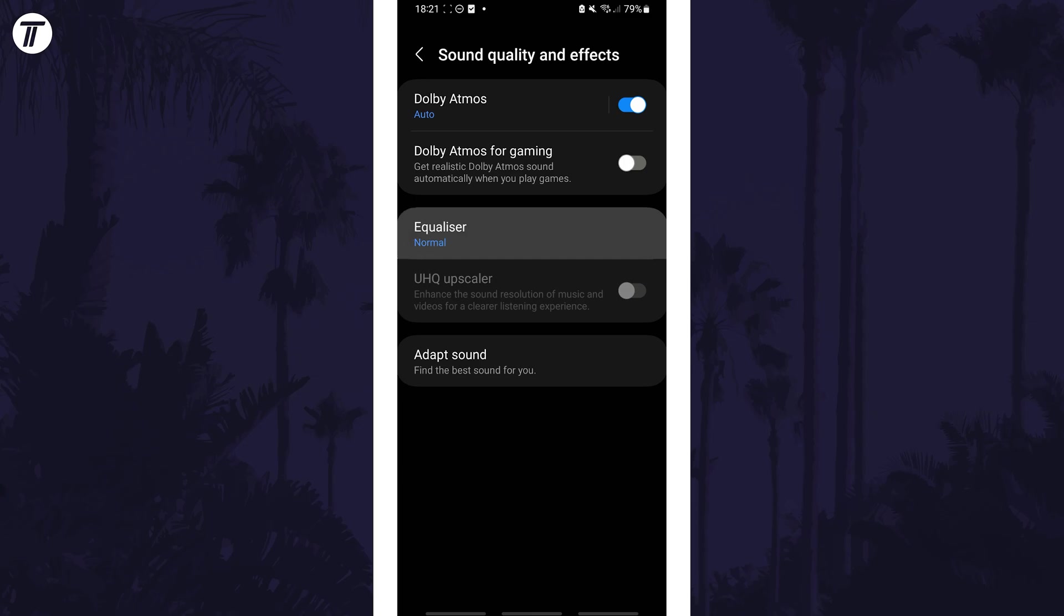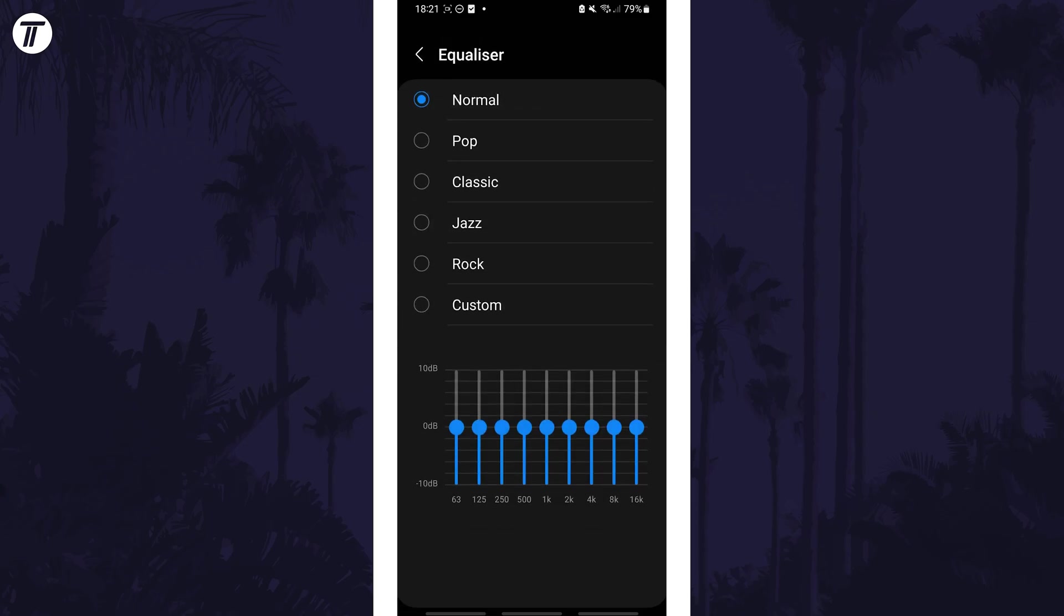You should now be within the sound equalizer and you can adjust this to your preference or choose a sound profile.